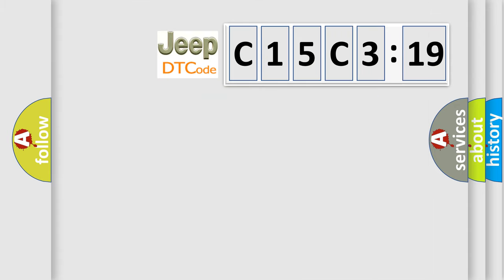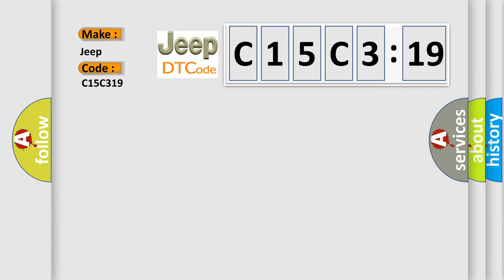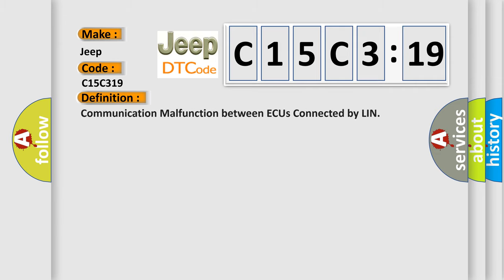So, what does the diagnostic trouble code C15C319 interpret specifically for Jeep car manufacturers? The basic definition is Communication malfunction between ECUs connected by LIN.